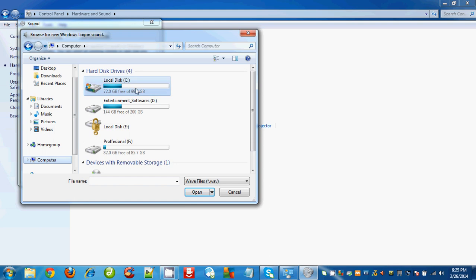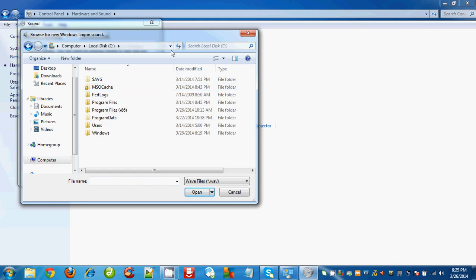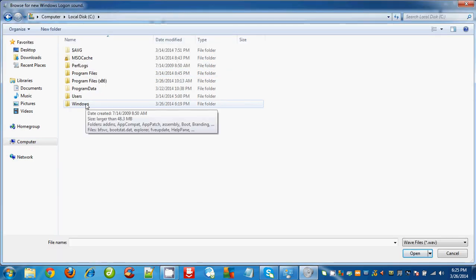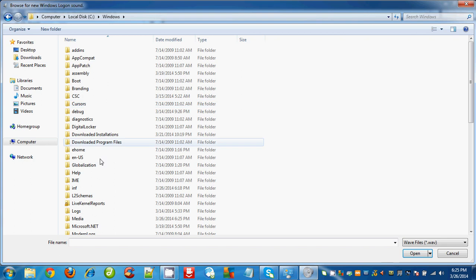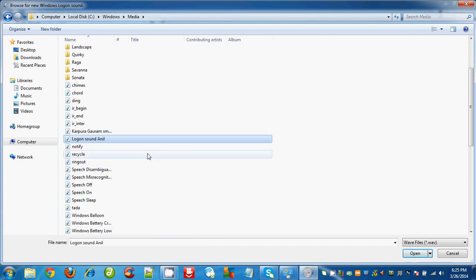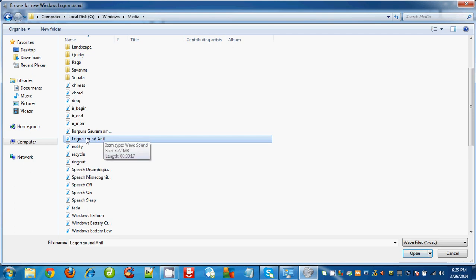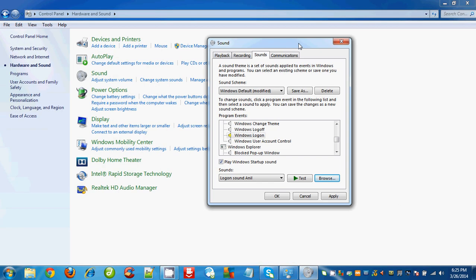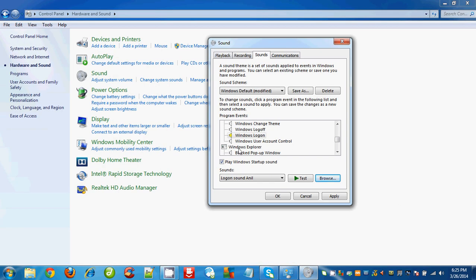Click on Computer, Local Disk, click on Windows, click on Media. Next, select the song which we recently placed in this Media folder, and click Open. Once that is done successfully, the Windows Logon attribute will be highlighted in yellow.